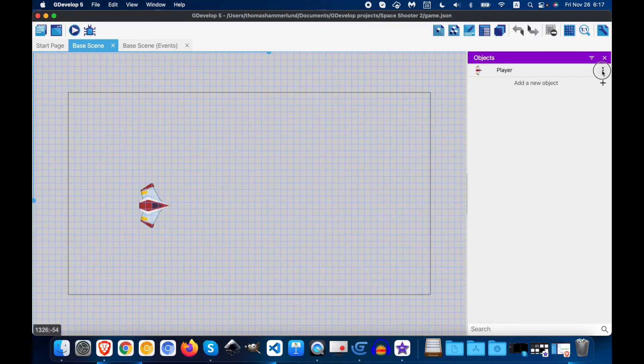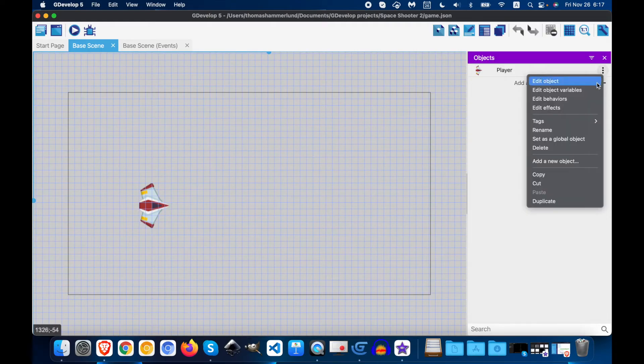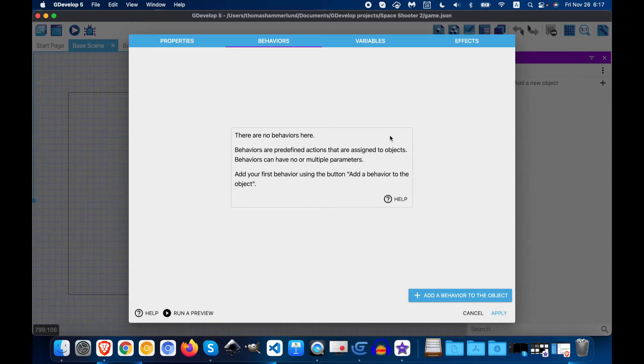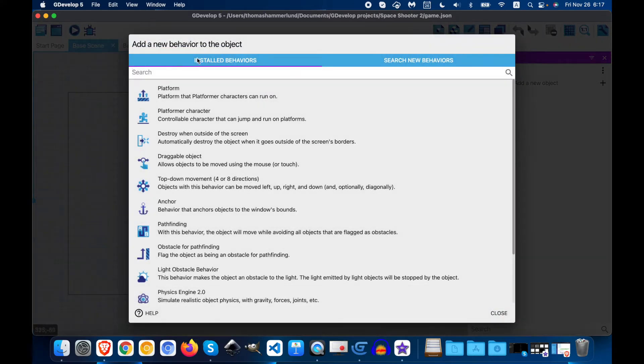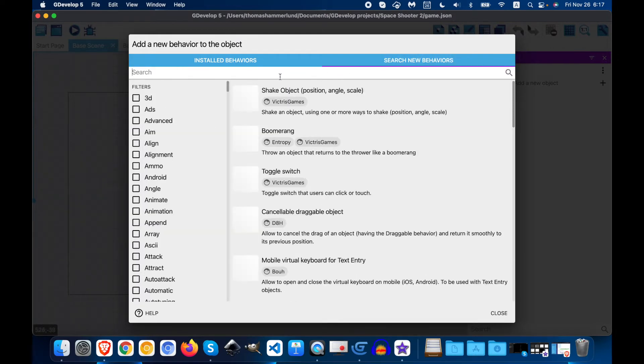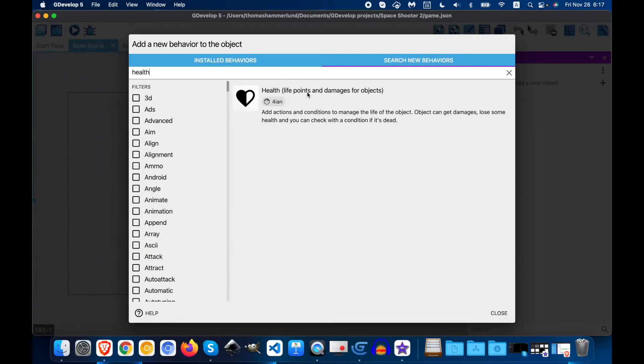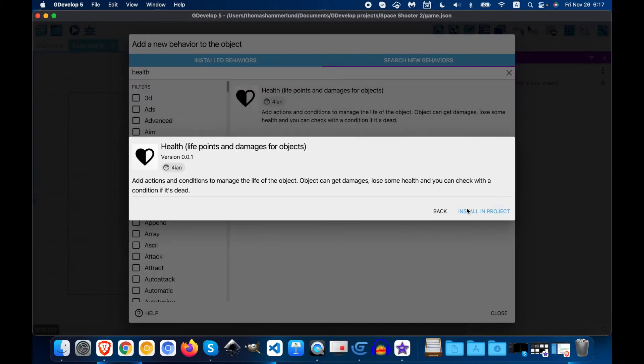So we're going to click on the three dots next to player and edit behavior. We're going to add a new behavior and we're going to search for health in new behaviors. Install it.